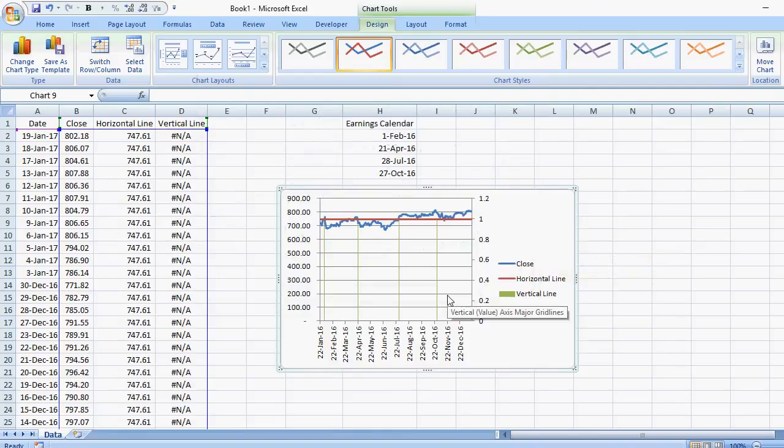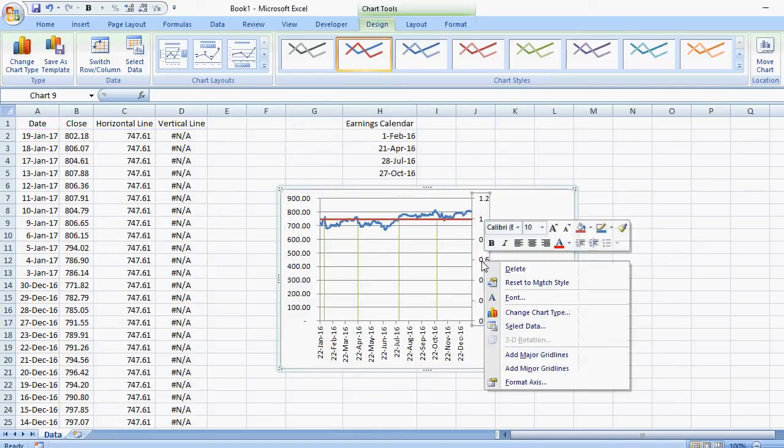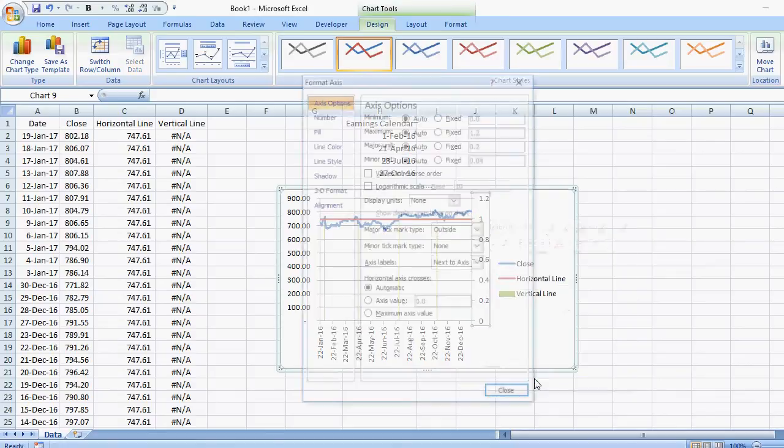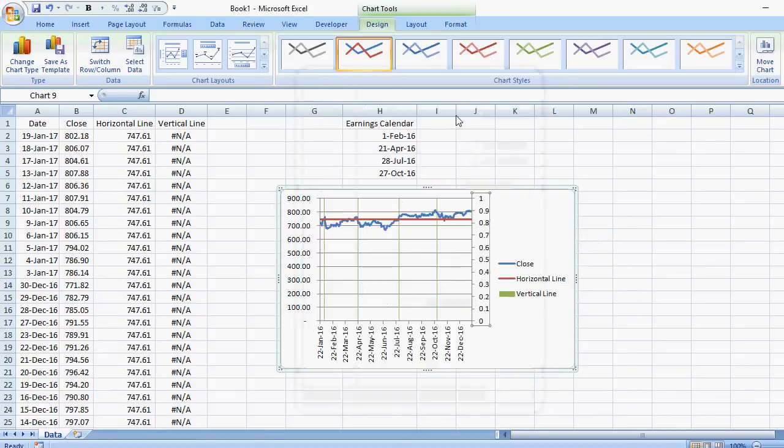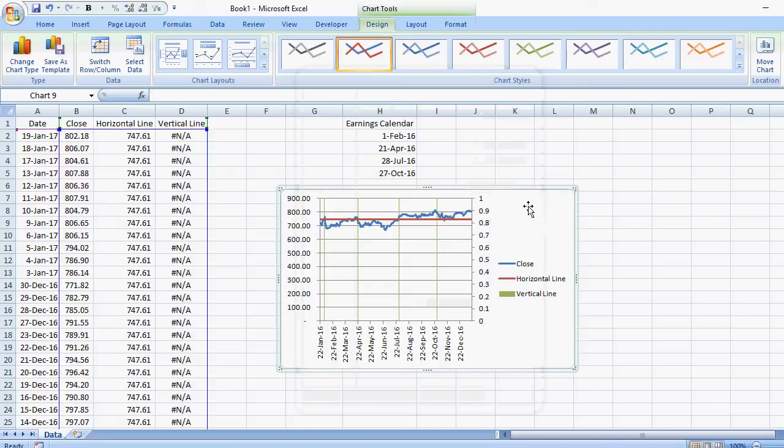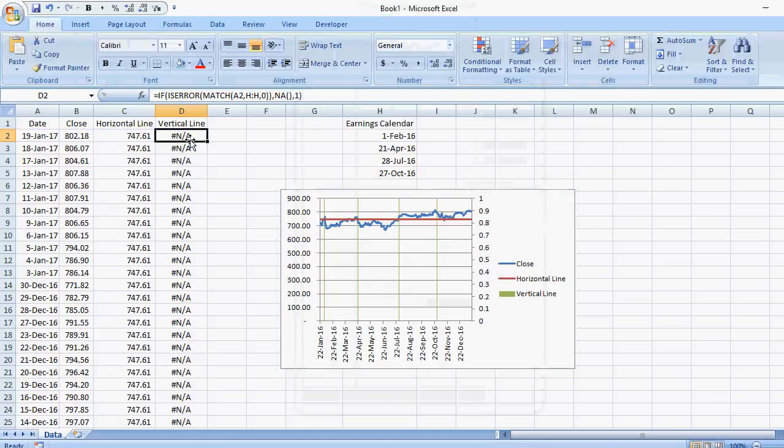Now it doesn't go all the way to the top. So what I can do here is format my secondary axis and make the maximum value equal to one. And now it goes all the way to the top. So this goes back to me setting the value at one.